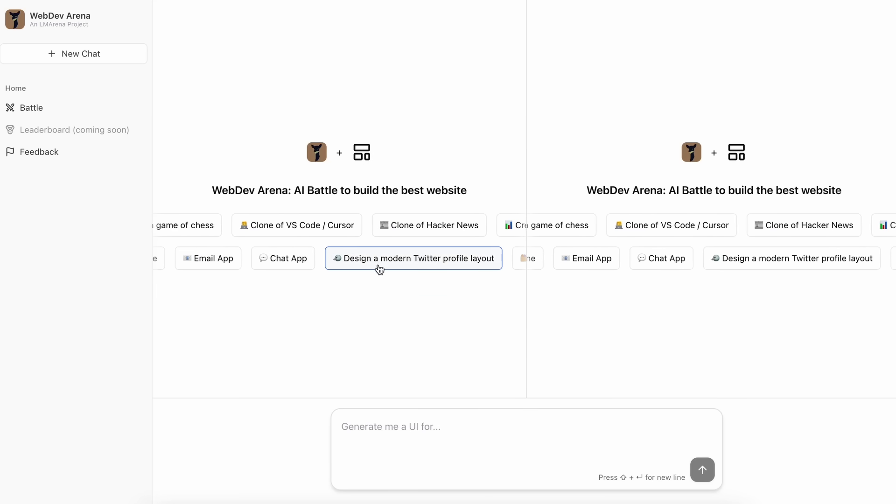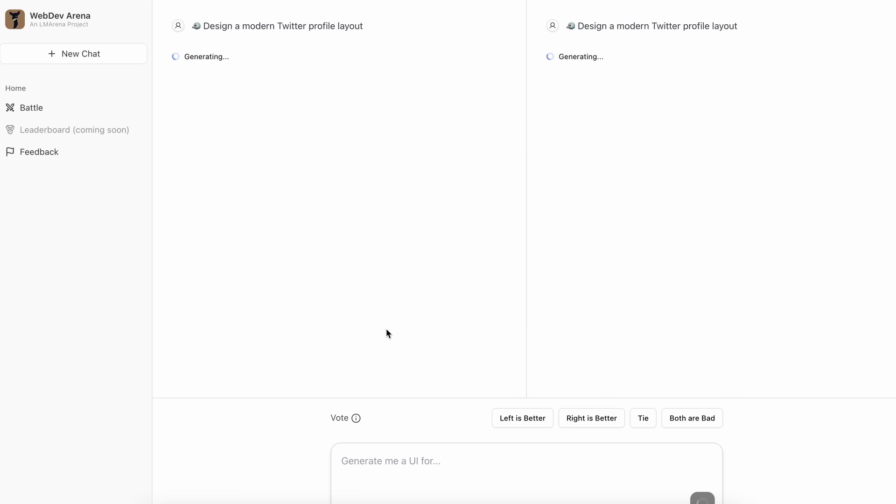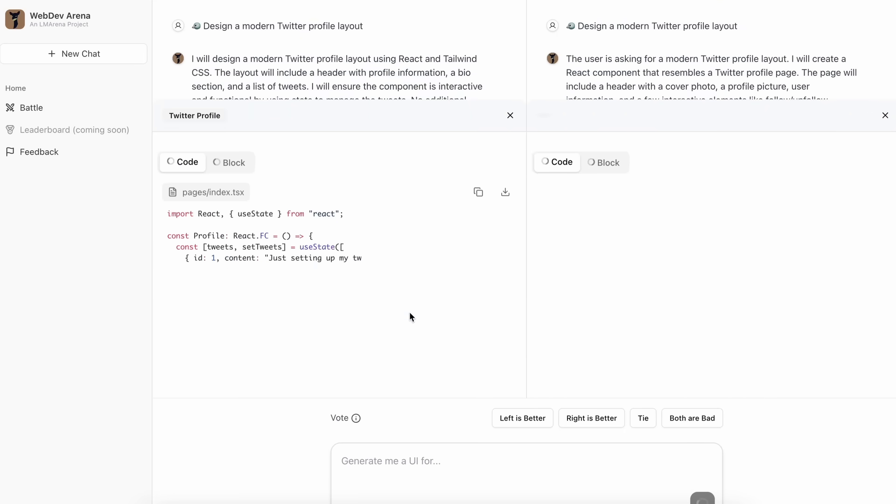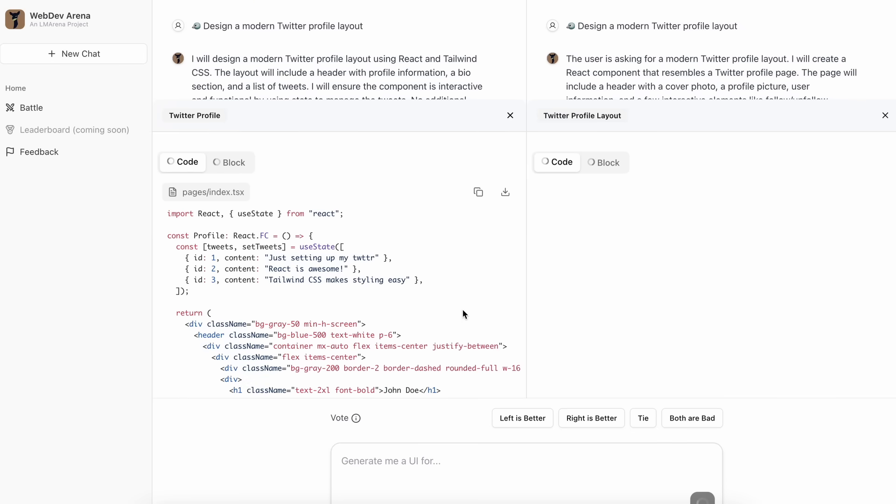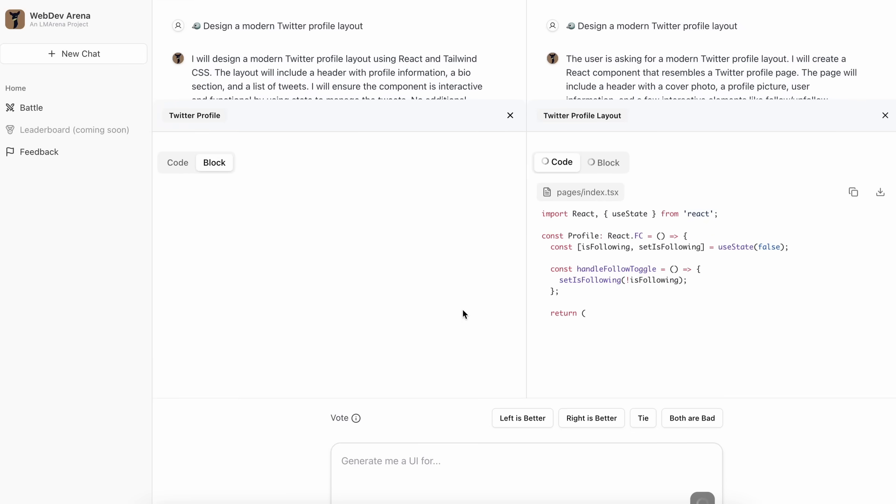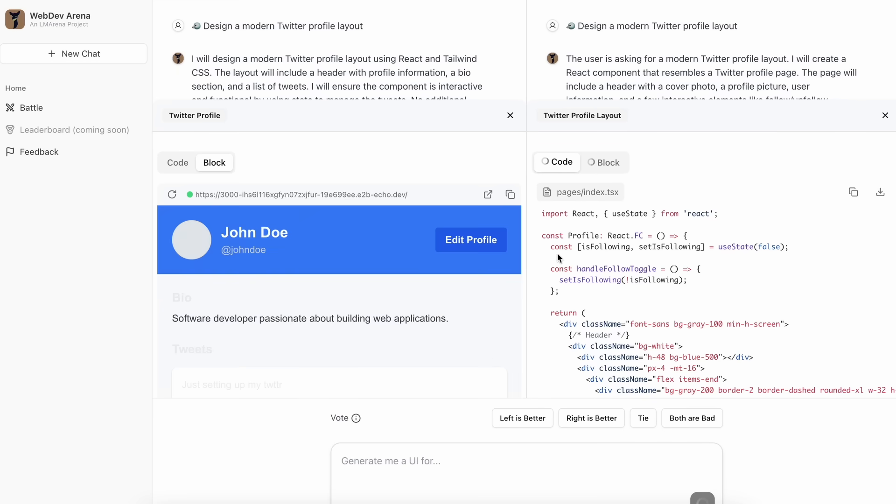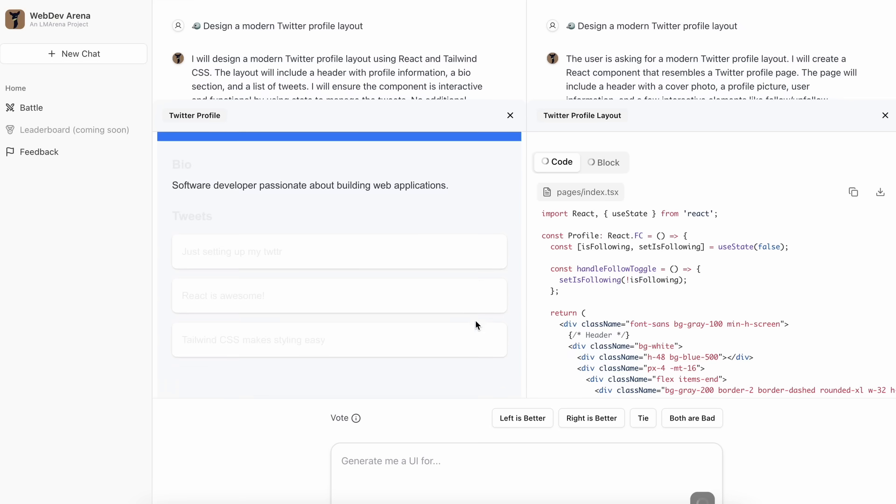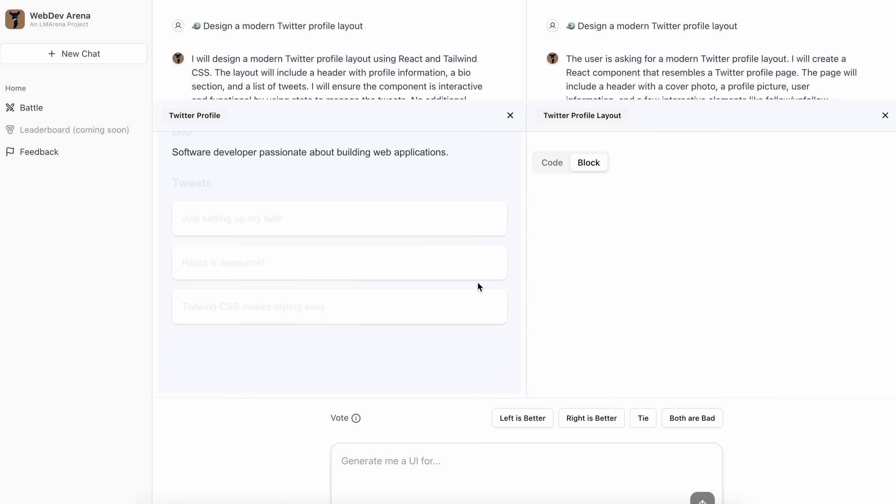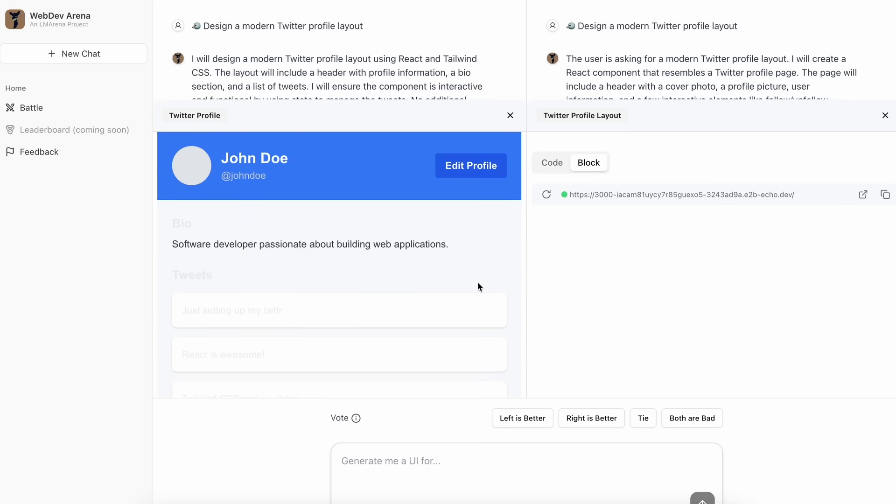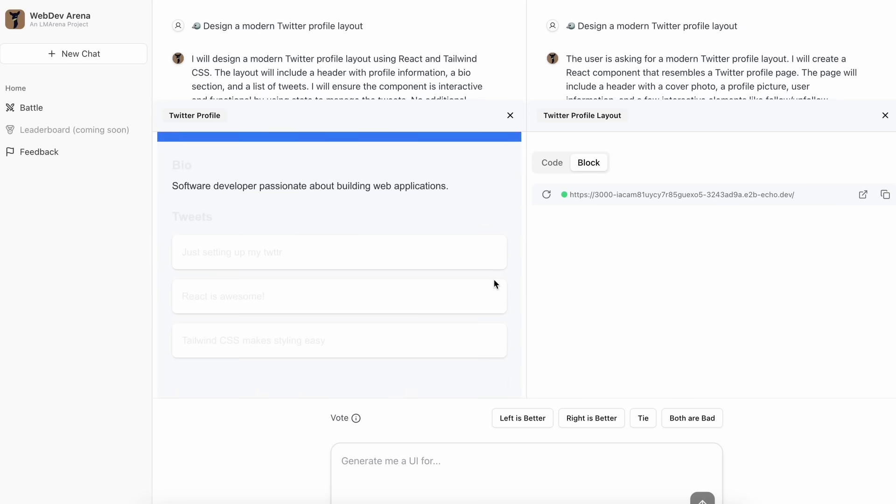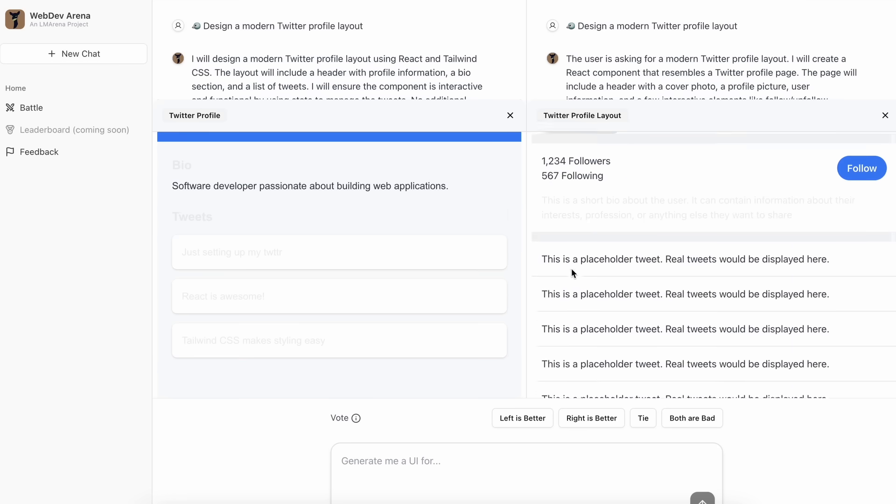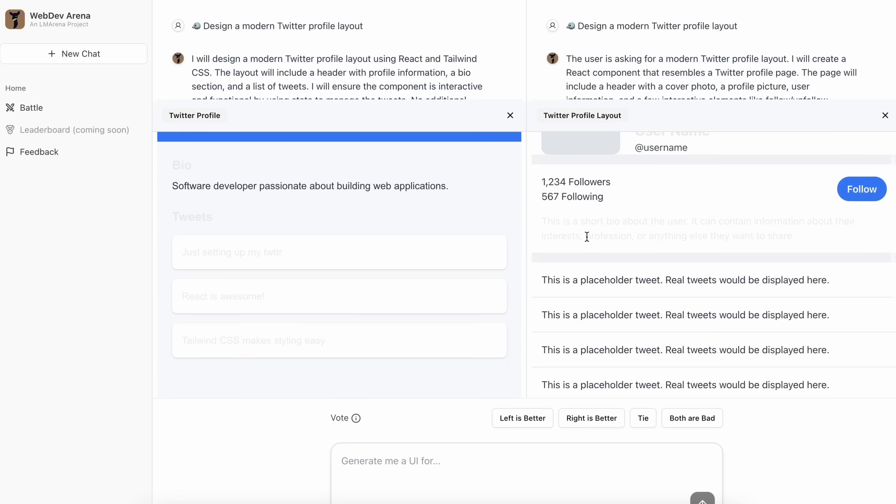As it will allow us to see which model is really good at coding real things versus which are not as good. Also, if you're wondering which models it has, then it has a bunch of them. Mostly you'll see the new Gemini experimental model, Claude 3.5 Sonnet, Qwen 2.5 Coder, GPT-4O, and mostly these models.